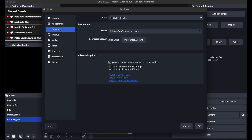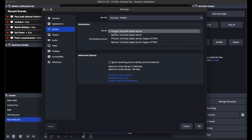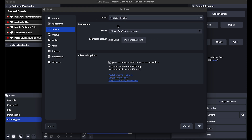Stream, however, is important. Here you set up your main streaming platform. For me that's YouTube, so I chose this one, this server. And here you log into your account — this could be YouTube, Twitch, or anything else.